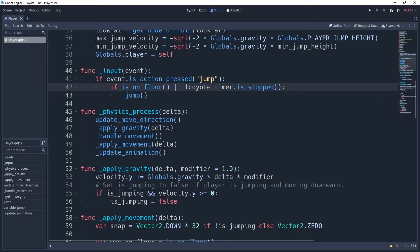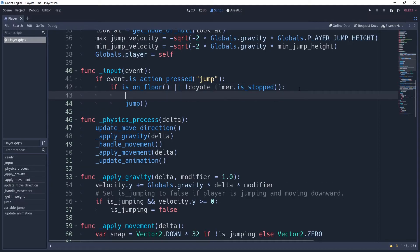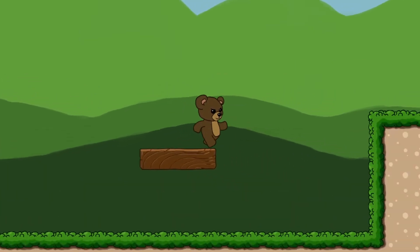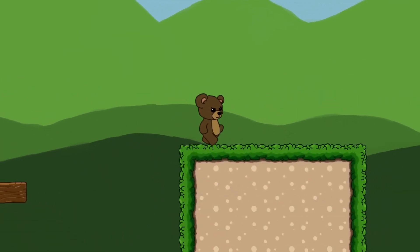Before we celebrate though, let us stop the coyote timer when we jump to prevent a cheeky player from sneaking in a little extra jump. With this, you have basic coyote time implemented.